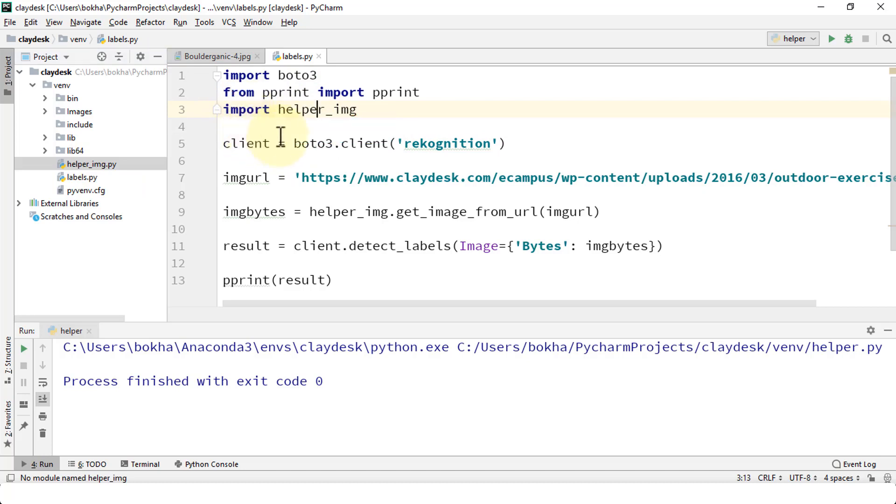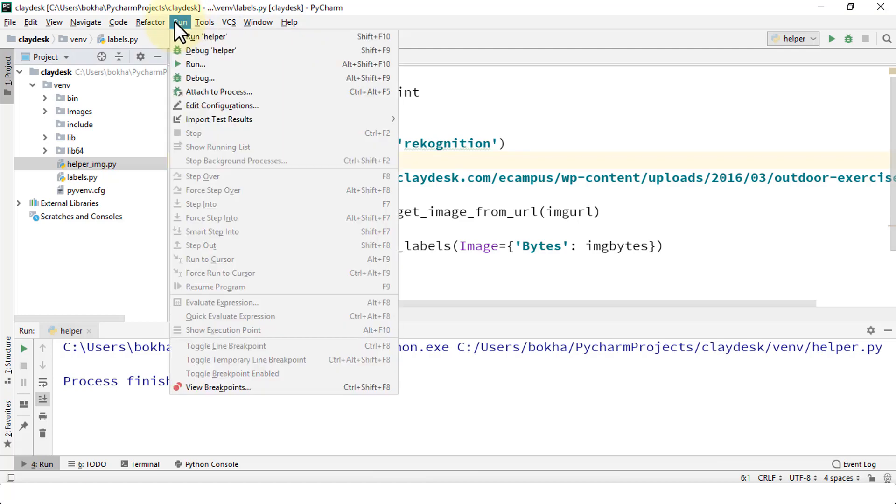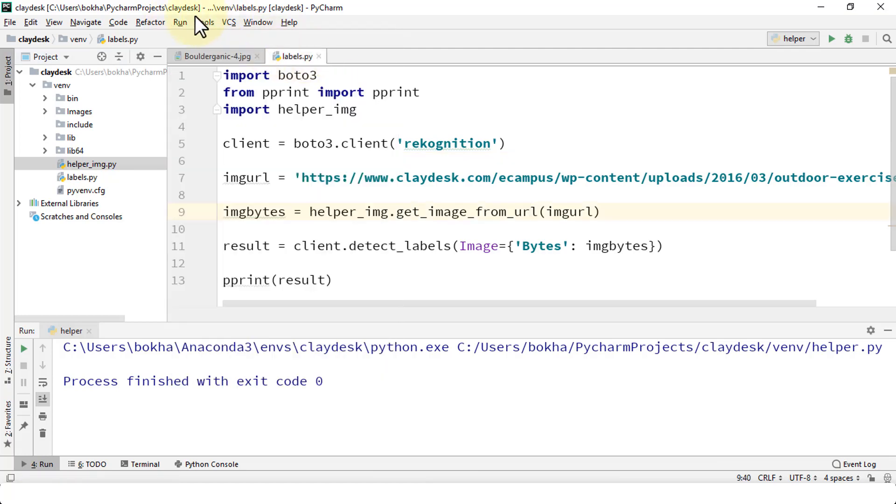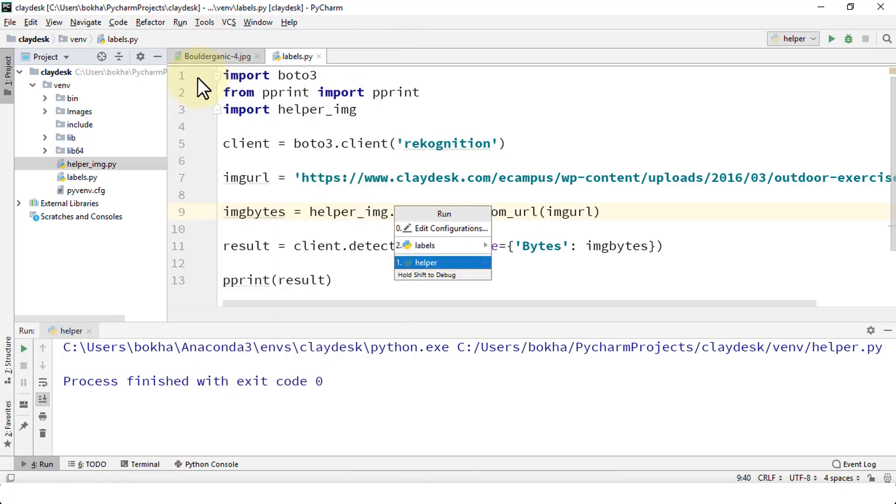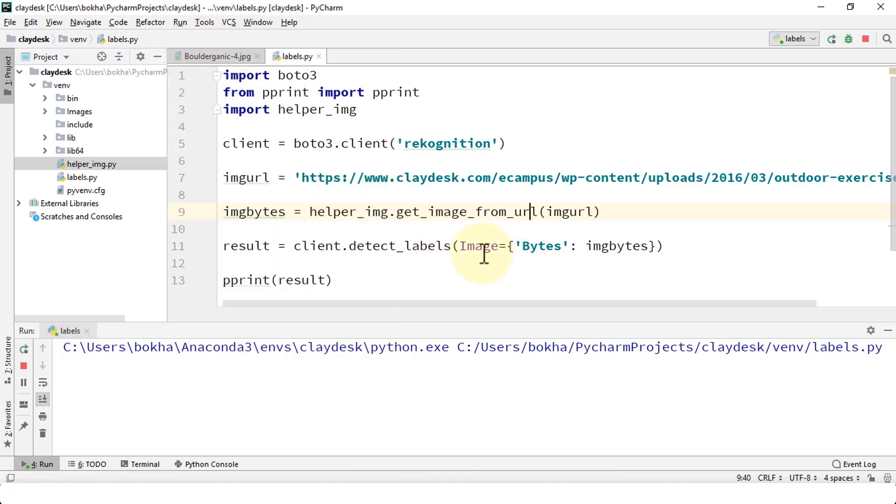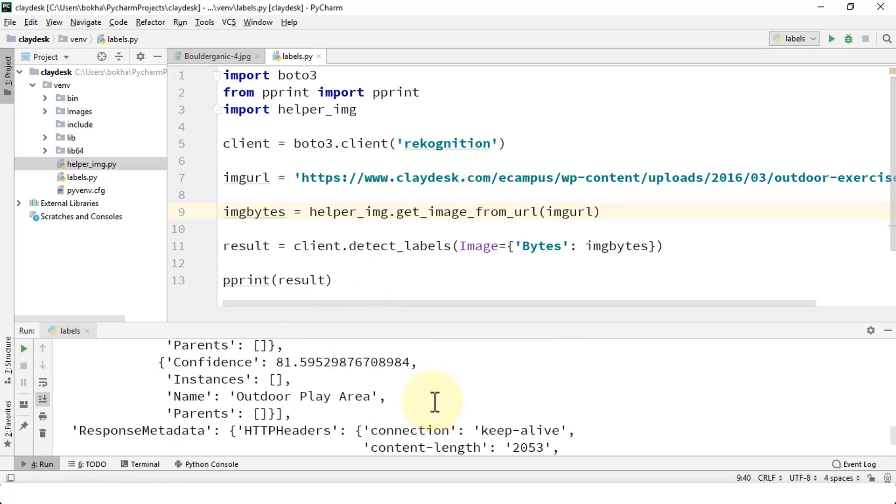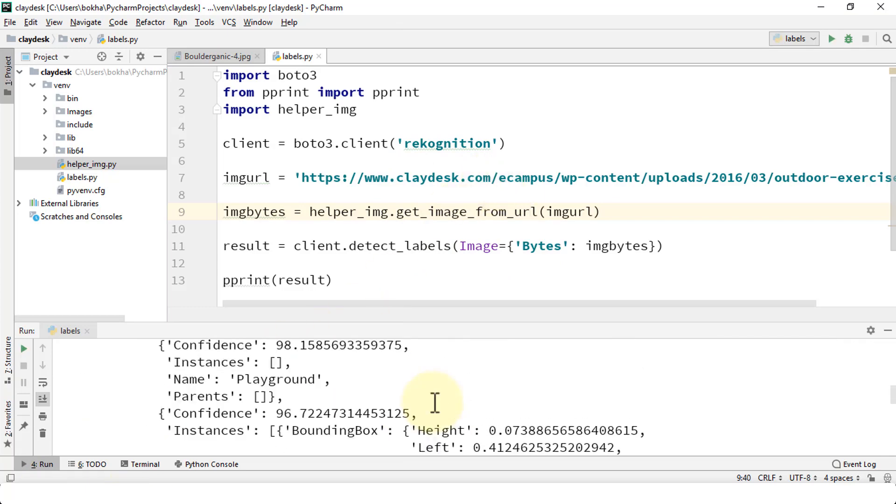I'm going to say ignore unresolved, save the labels.py file. Let's execute. Let's go ahead and go to run and then run the labels.py. There we go and let's see what it fetches from this particular URL.